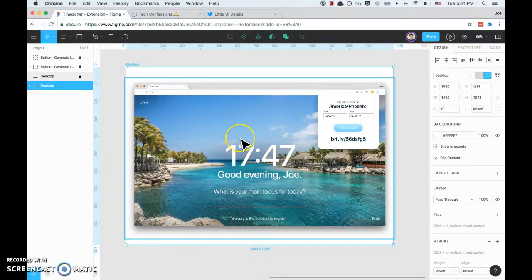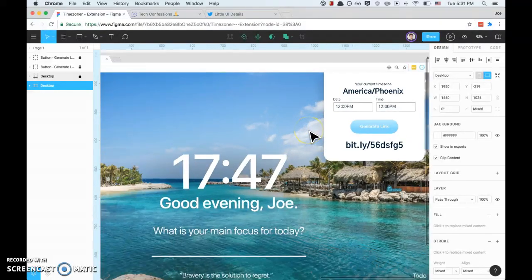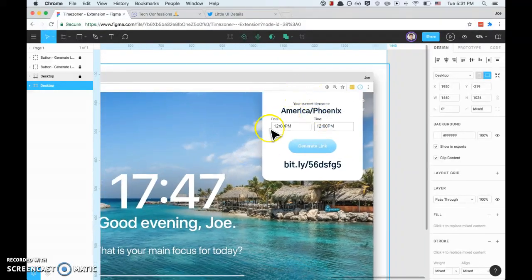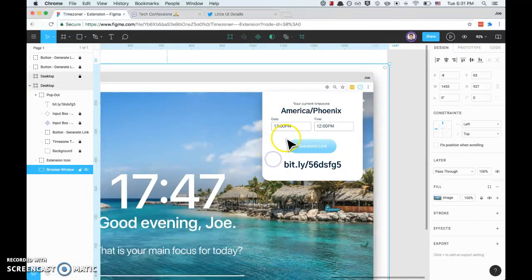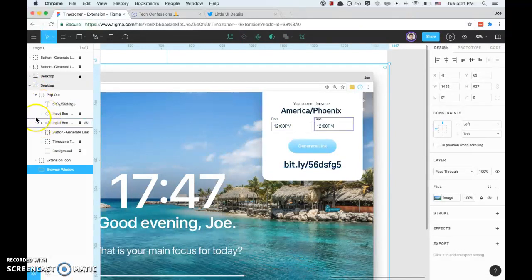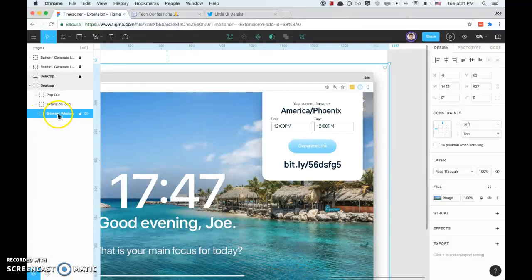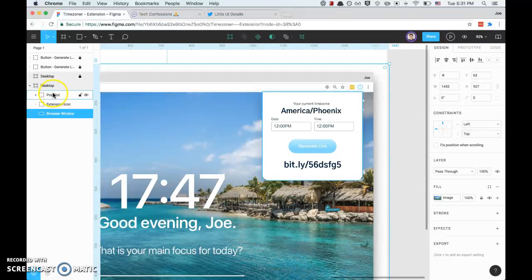The next thing I wanted to do was figure out how big should this container be. On the left you've got your layers, which is similar to Photoshop or Illustrator. I kind of broke it up - I've got the browser window which is the screenshot, then I've got the extension icon, and then the pop-out.